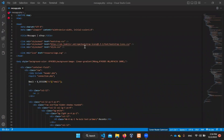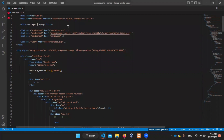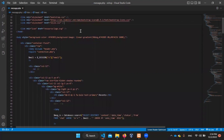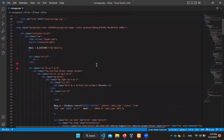We can add the title to the application. We can link to the Bootstrap file, the Bootstrap icon file, the CSS file, and the logo.